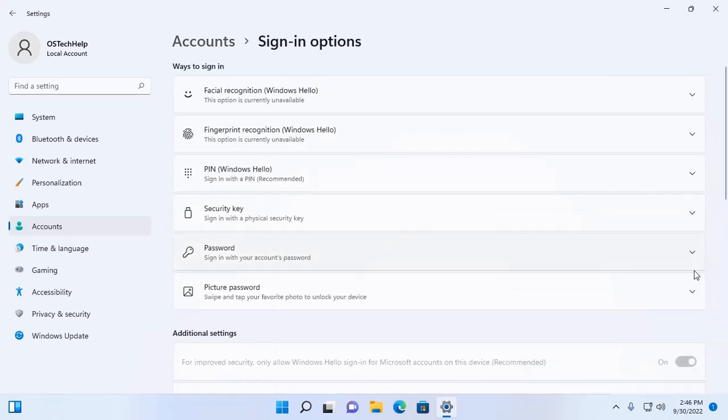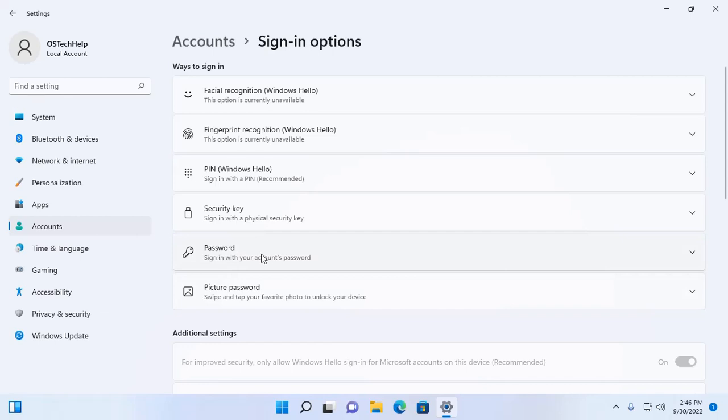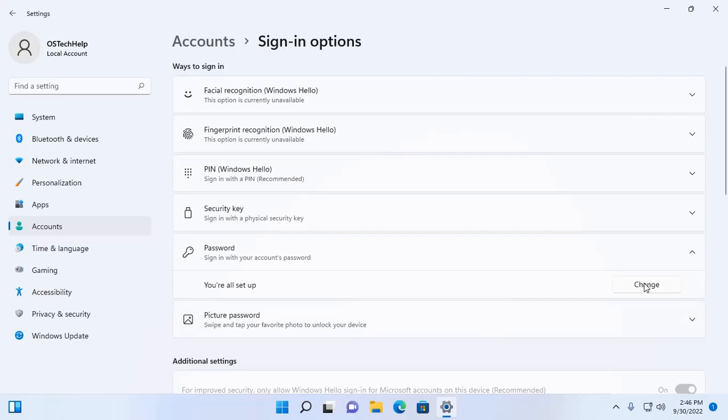Click here and then click on password. Now click on this change button.